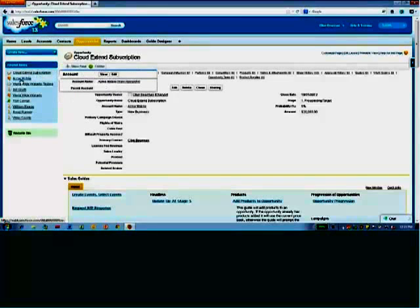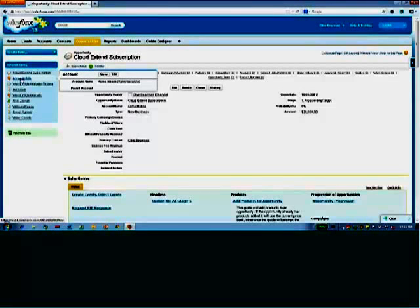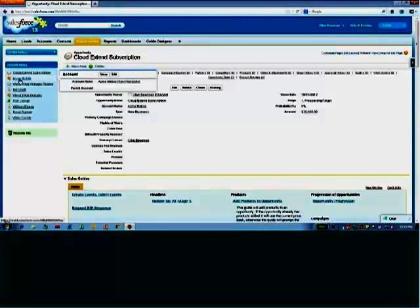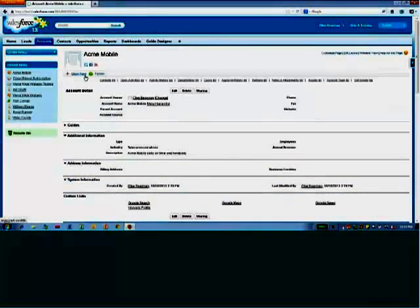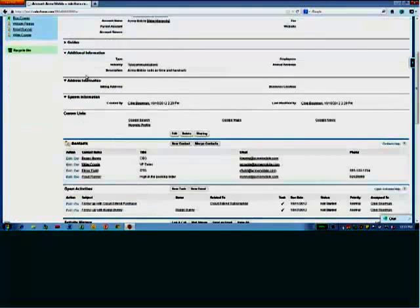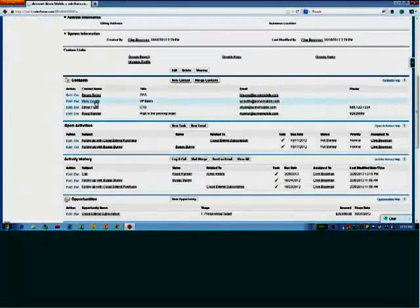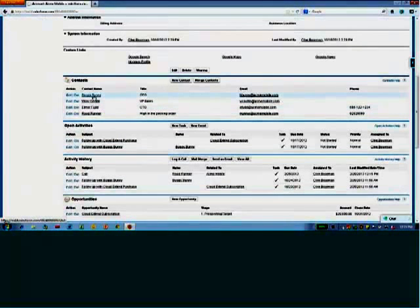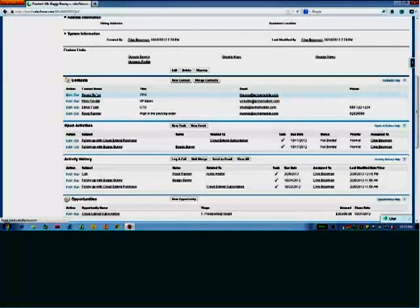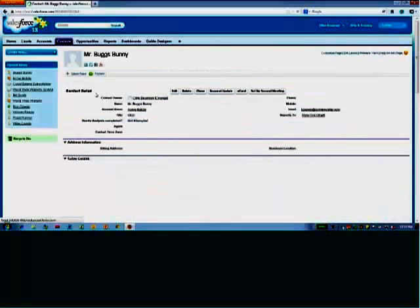So instead, what we have with Cloud Extend is, as I said, this concept of guides. So if I go back to the account here, and I'm going to go back to the person I had the meeting with, let's say I had a meeting with Bugs Bunny.